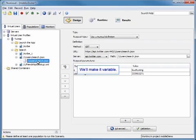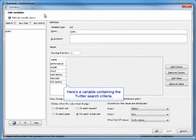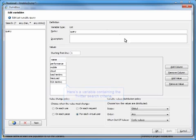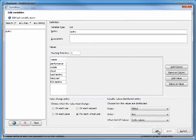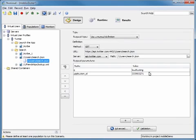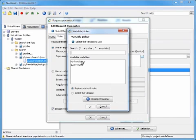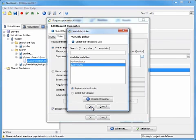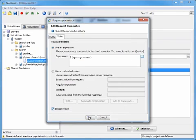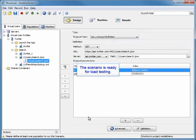To do that, we're just going to go up to the top bar here and click on our edit variables box and find the variable containing the Twitter search criteria. We're going to replace this with a variable. And now your scenario is ready for load testing.